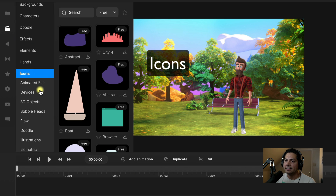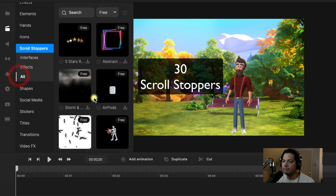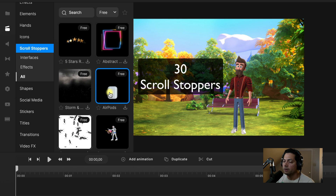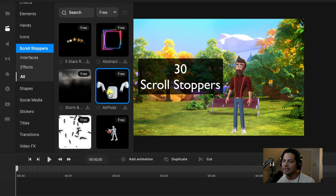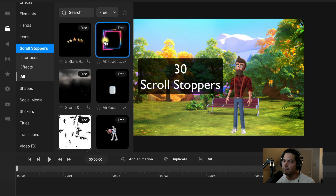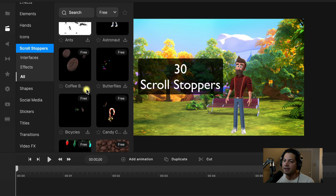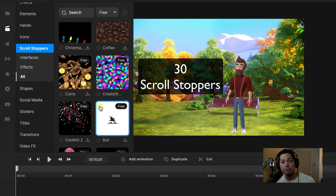You get access to 30 scroll stoppers. These are really cool — if you hover over them they will preview with sound what they do. Some of these are really cool and they help enhance something on top of your project. If you want to use them, just click the download icon, drag it into your canvas, and you can use it however you see fit for your projects.